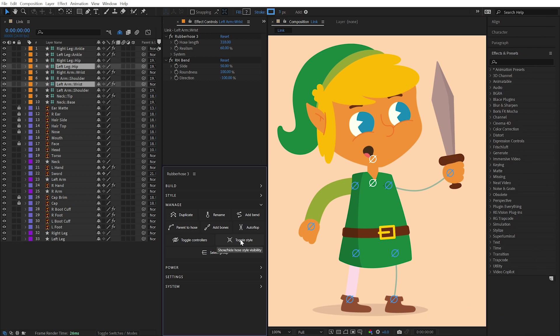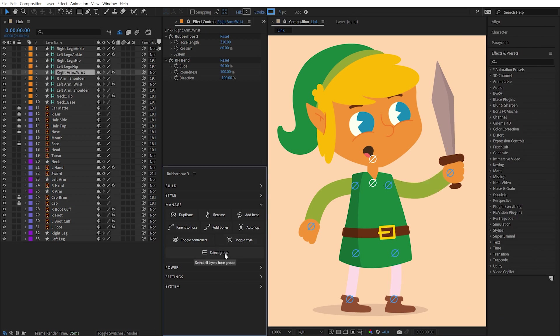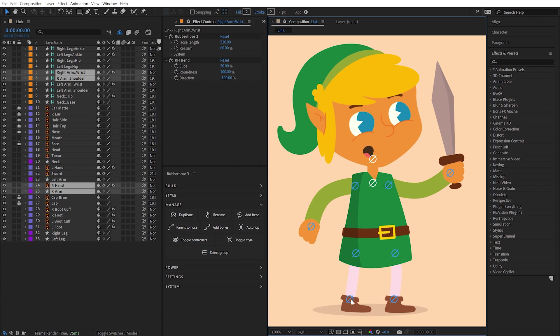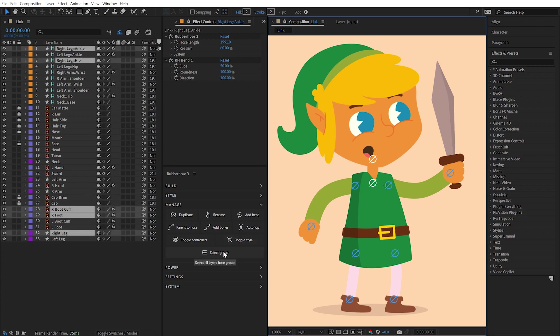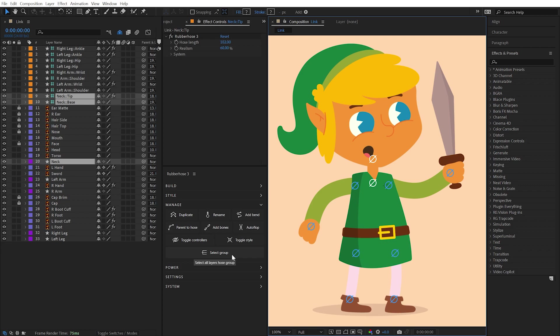With any layer related to a hose selected, the Select a Group button will select all the layers that make up that hose, allowing you to easily select all the layers related to a hose, even if they're not next to each other in the layer stack.